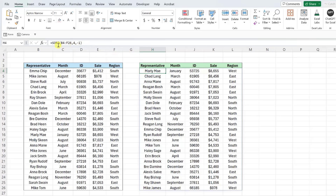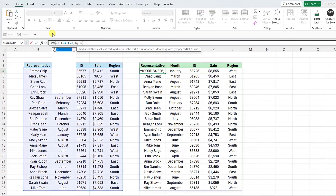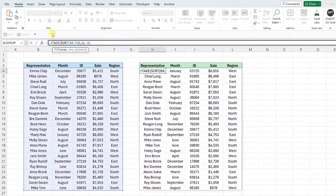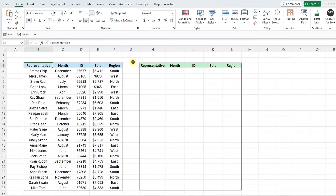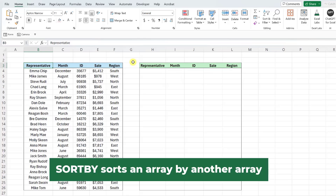For example, to return the top five sales in this data, we can wrap this function in the TAKE function and then enter a five as the rows argument to return the first five rows in the sorted array. Last but certainly not least, we can sort the data using the SORTBY function. The SORTBY function sorts an array based on the values in another array.